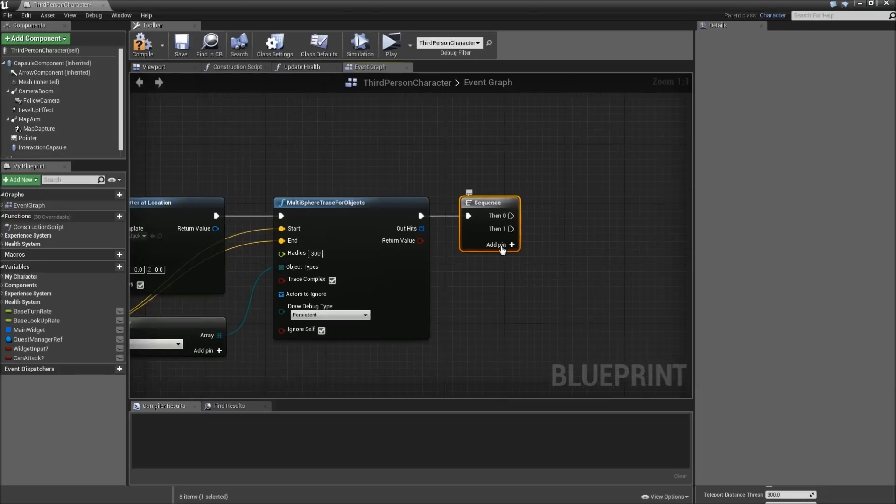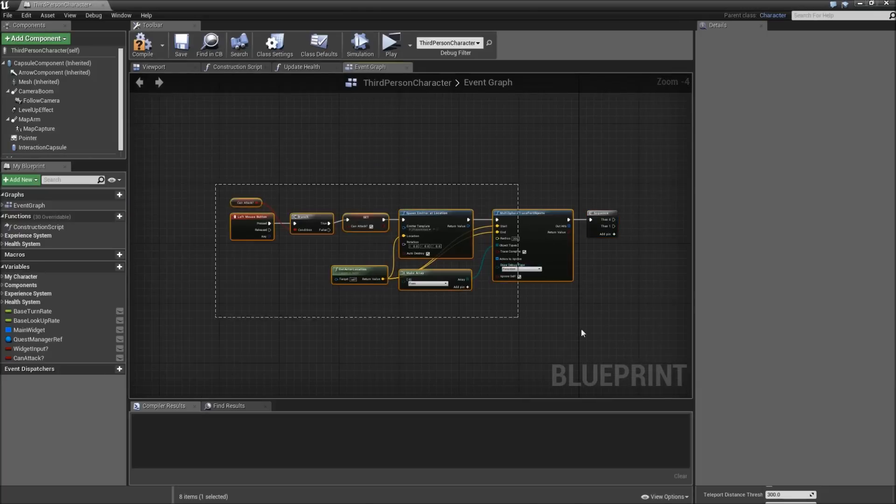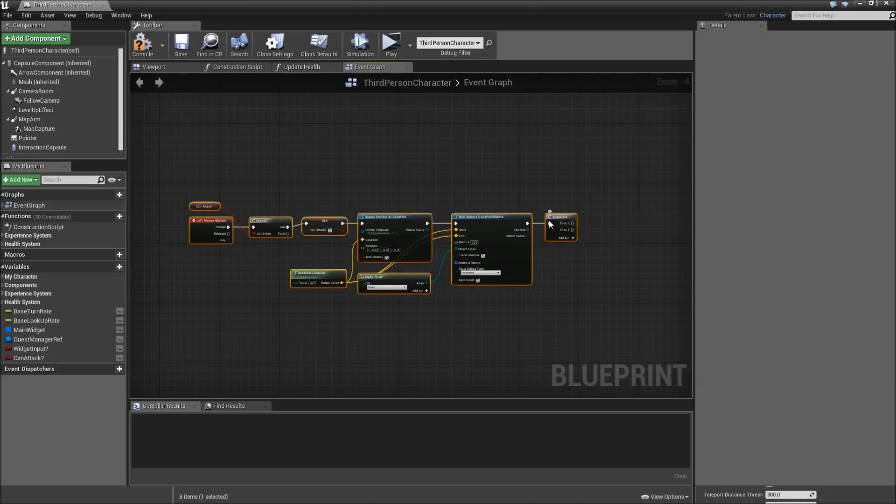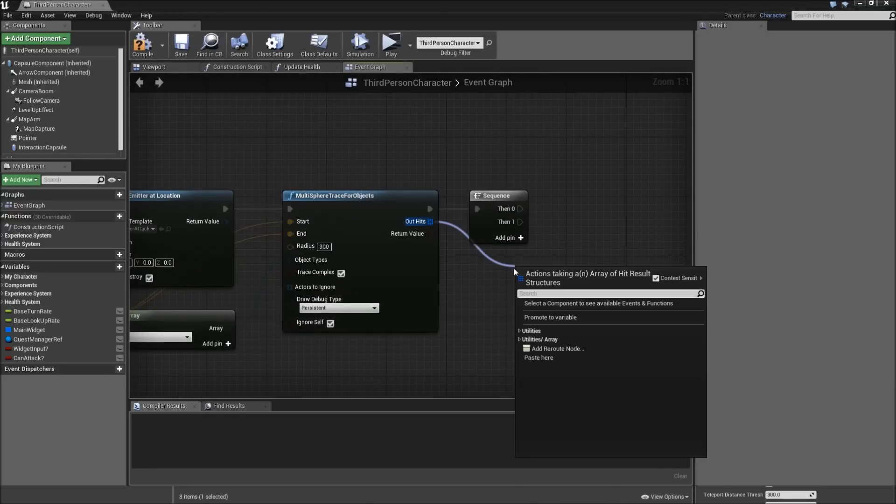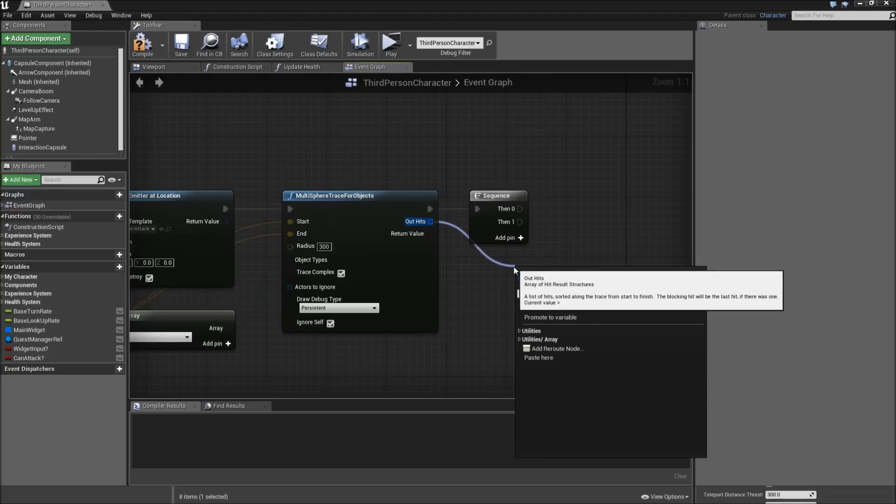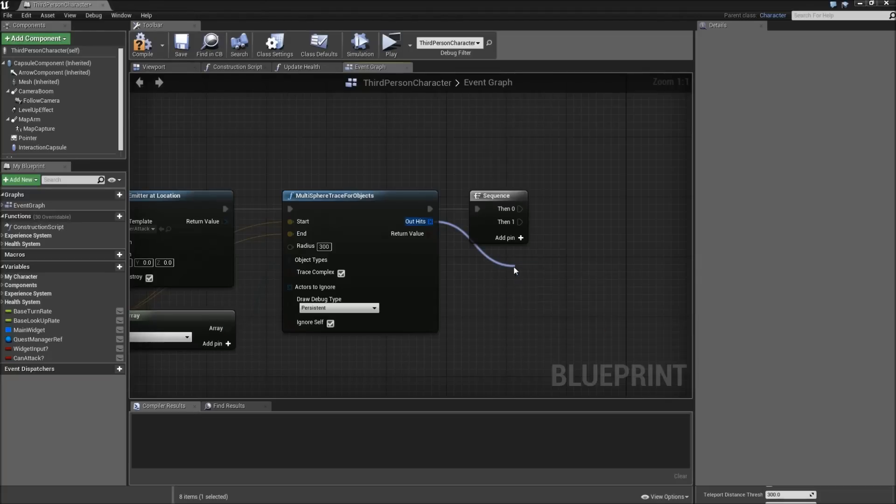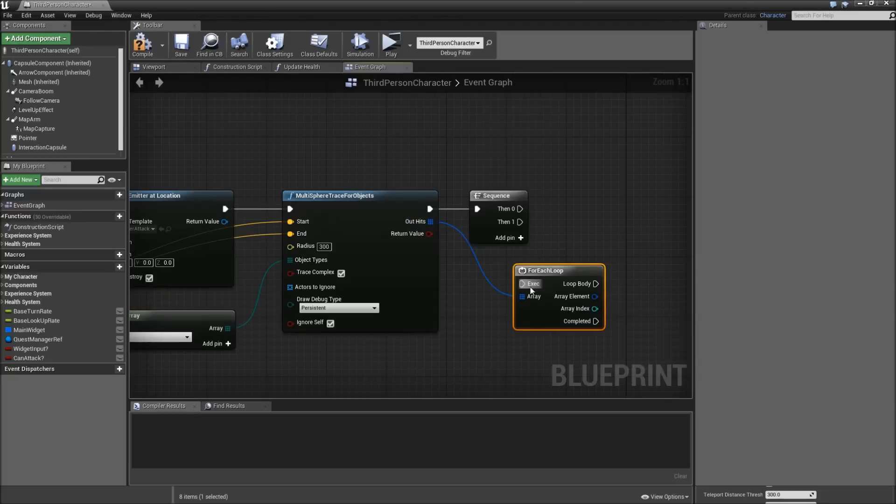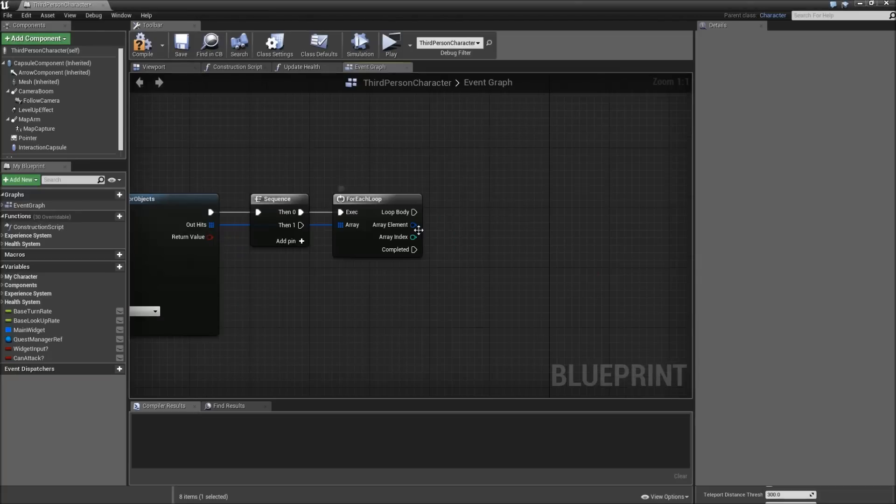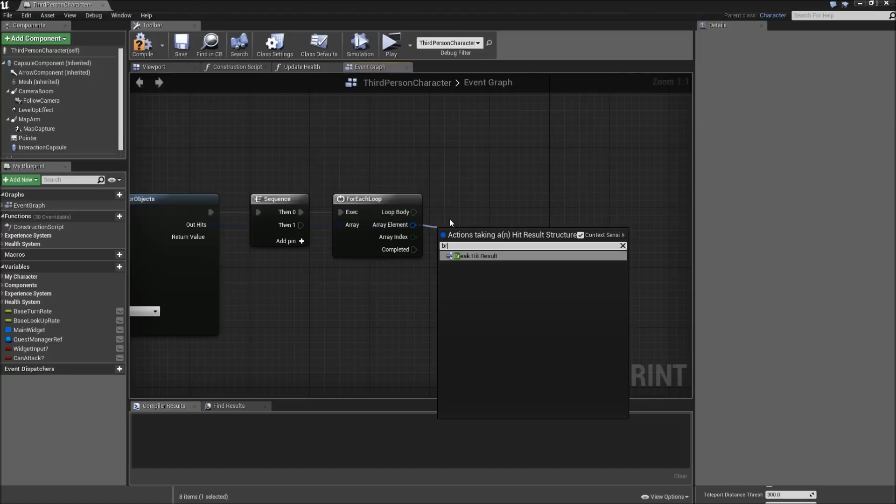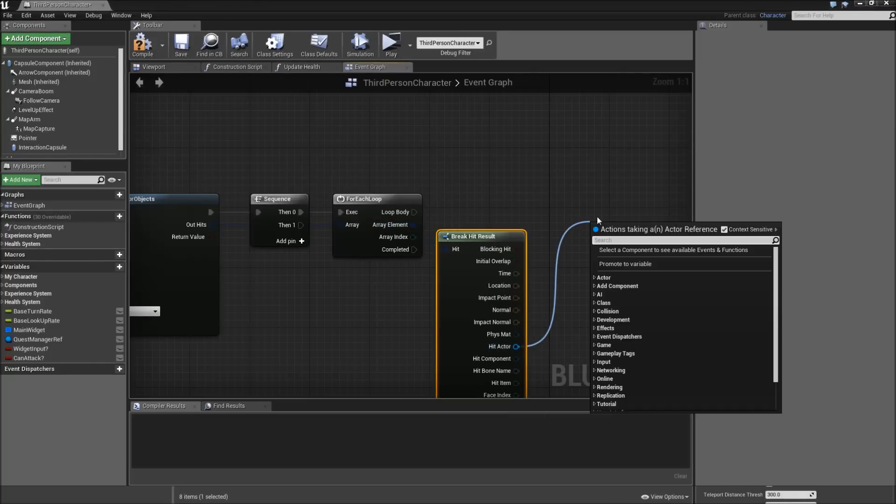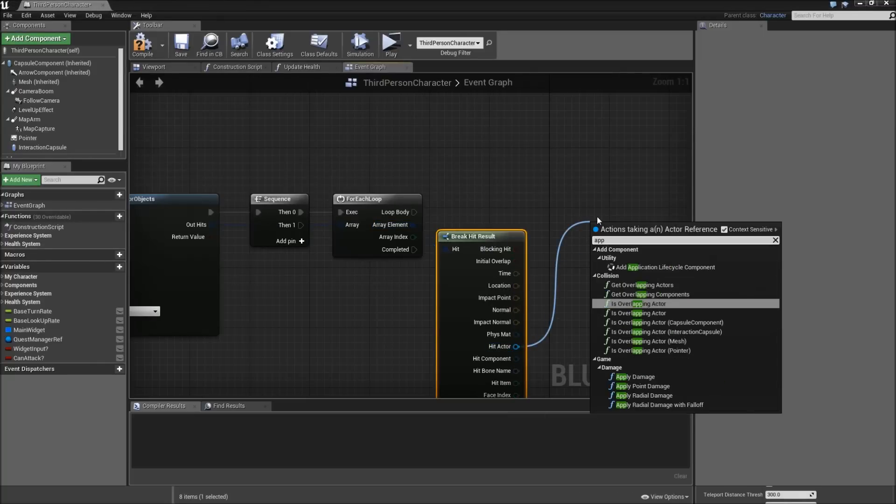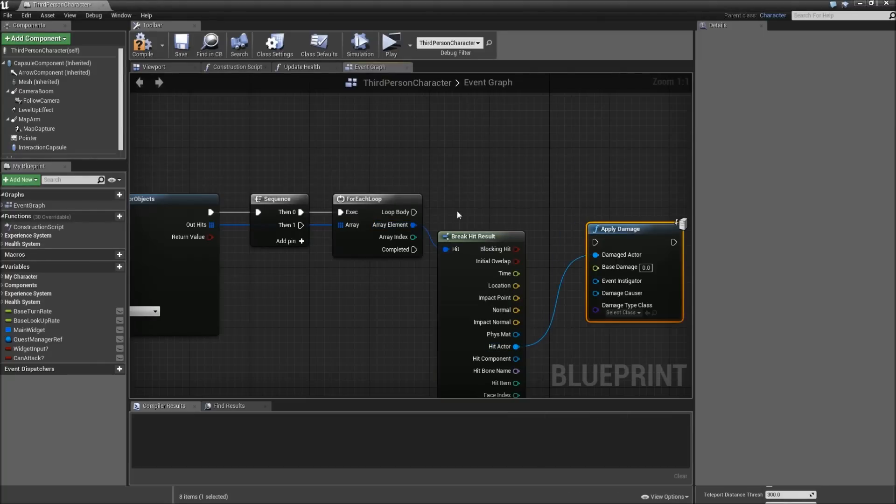After we trace we want to add a sequence. First thing we do is get our out hits, so everything hit, and launch a for each loop. Now for every hit result we want to break, get the actor, and apply damage.